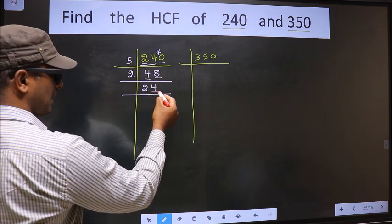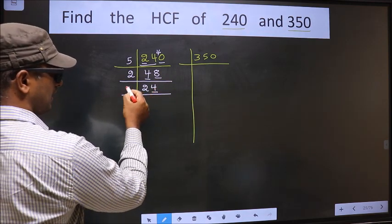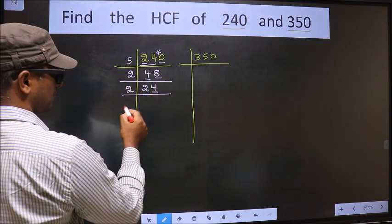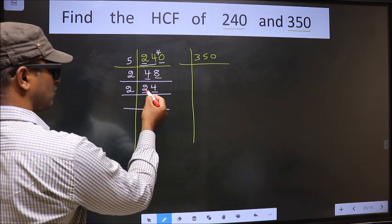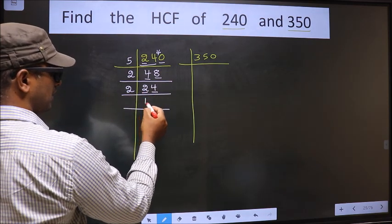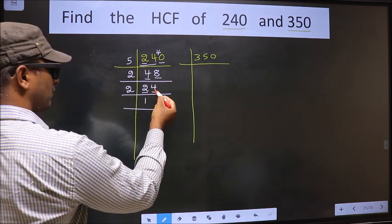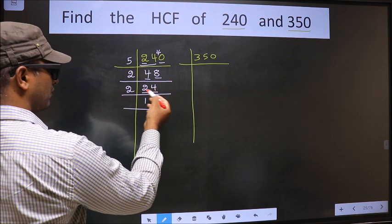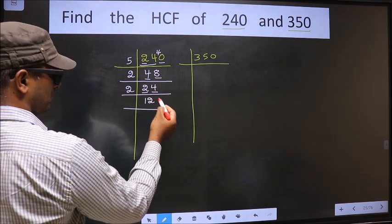For this number, the last digit is 4, which is even, so we take 2 here. The first number is 2. When do we get 2 in the 2 table? 2×1=2. The other number is 4. When do we get 4 in the 2 table? 2×2=4.